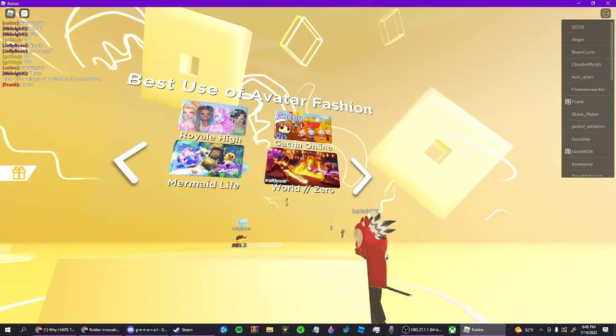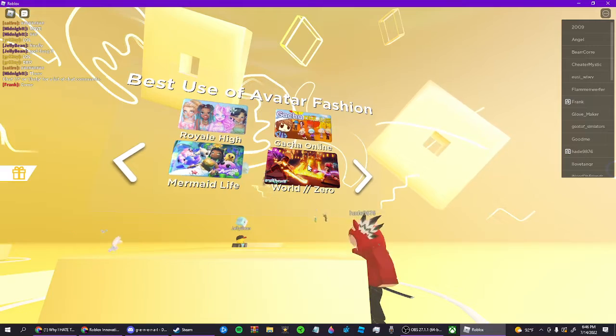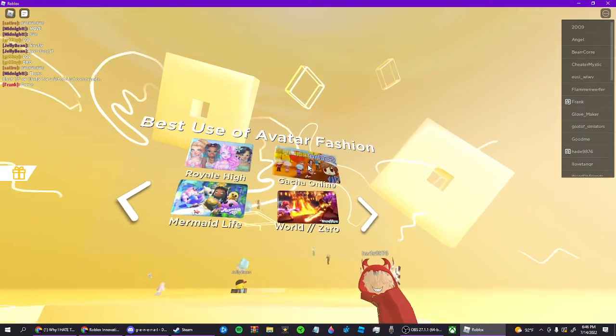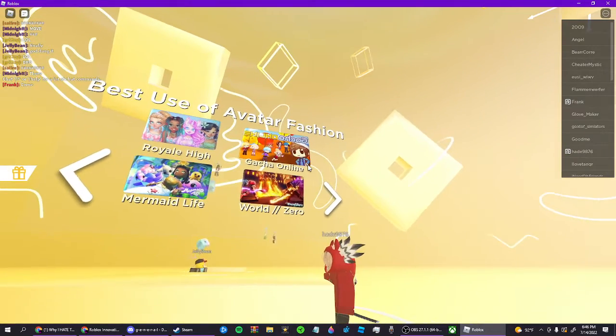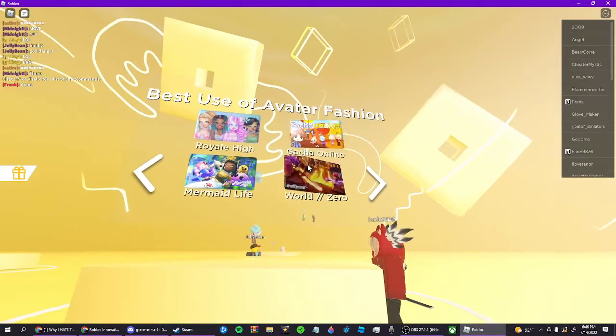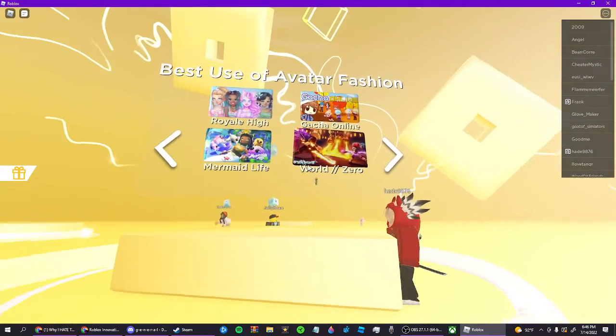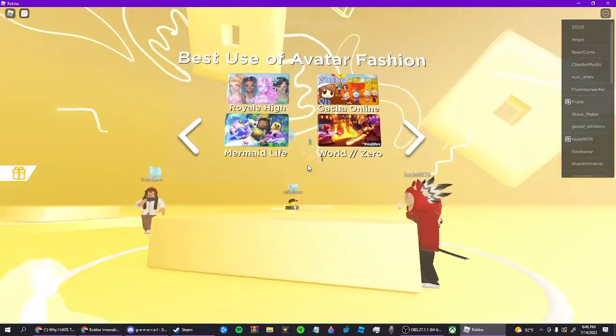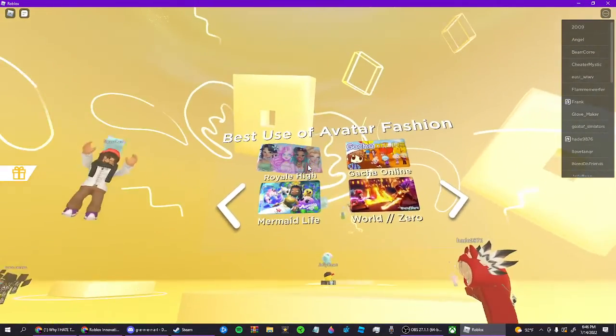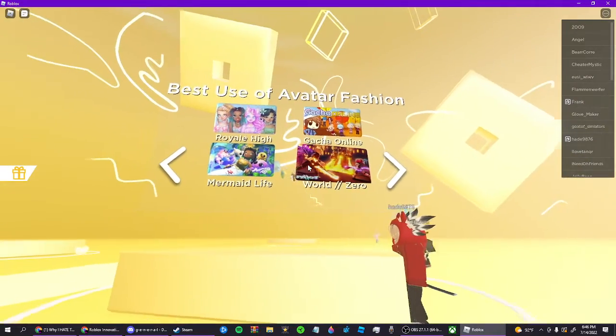Best use of Avatar Fashion. I don't know, to be honest. Why is there gacha here? I don't like that game. That game is cringe. I don't really know, to be honest.